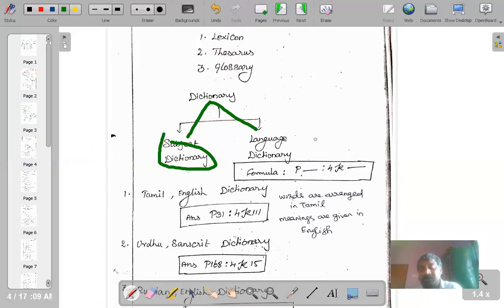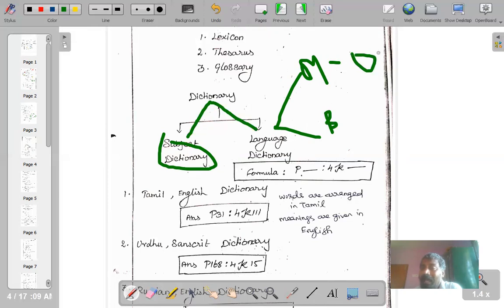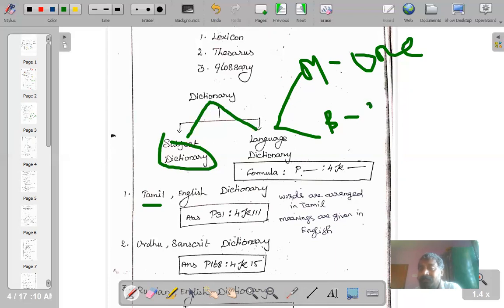Then comes language dictionaries — they give meanings for the terms of a particular language, such as a Tamil dictionary, English dictionary, or Hindi dictionary. As mentioned, these language dictionaries can be of two categories: they can be either monolingual or bilingual. Monolingual means only one language — for example, the Longman Dictionary of Contemporary English, where words are arranged in alphabetical order and meanings are also given in English. Bilingual dictionaries have two languages, such as a Tamil-English dictionary.